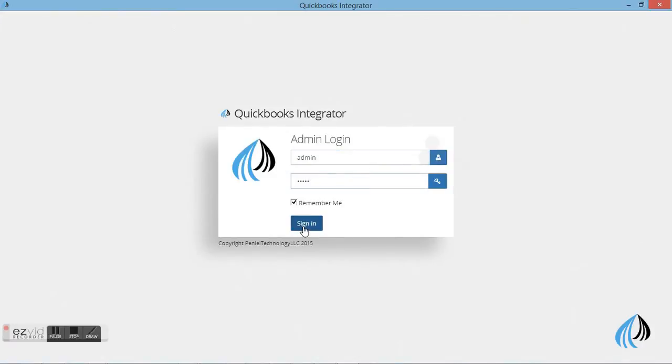This is the login page. You can enter the username and the password and login. Let's go to the dashboard and have a quick look.